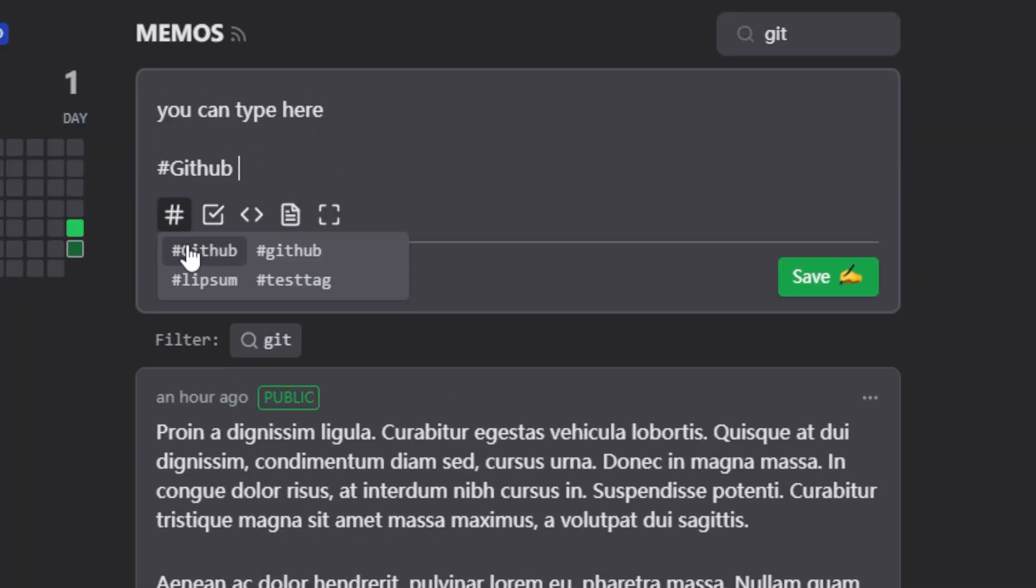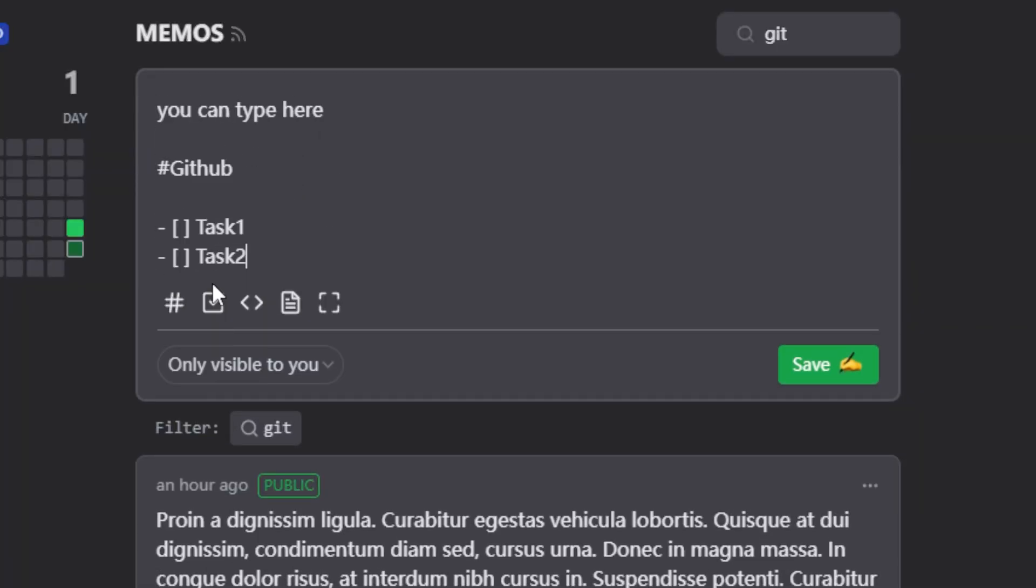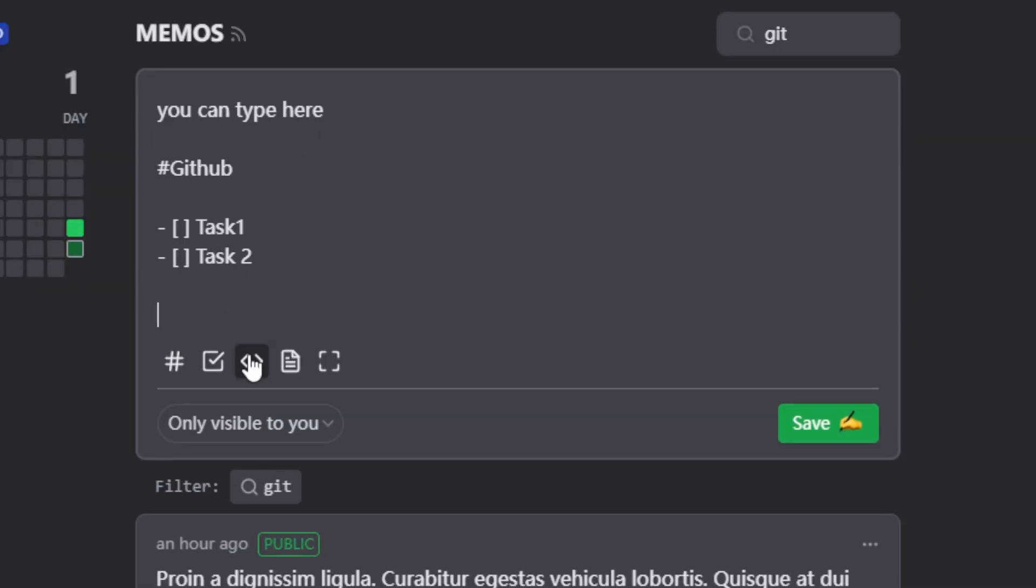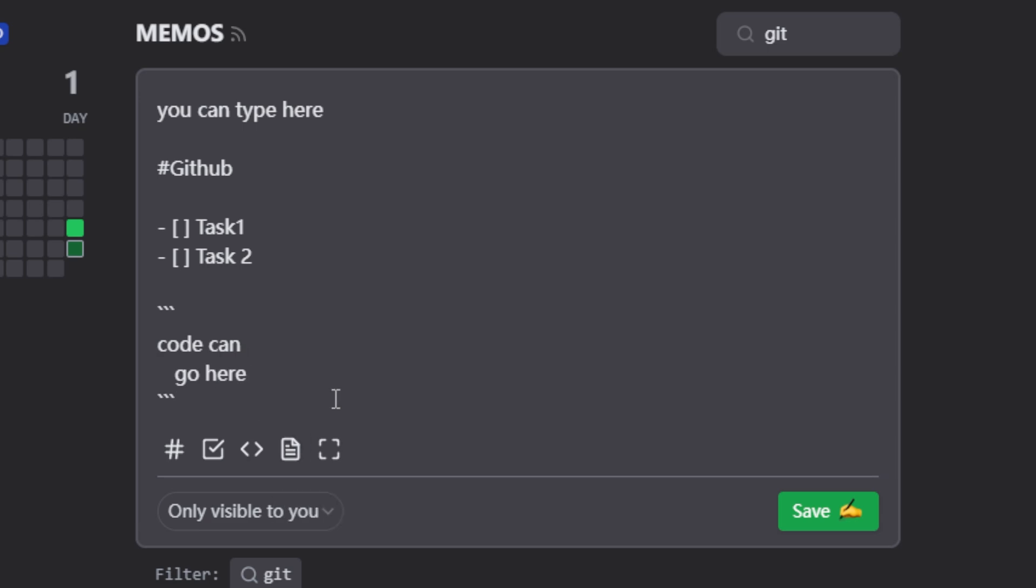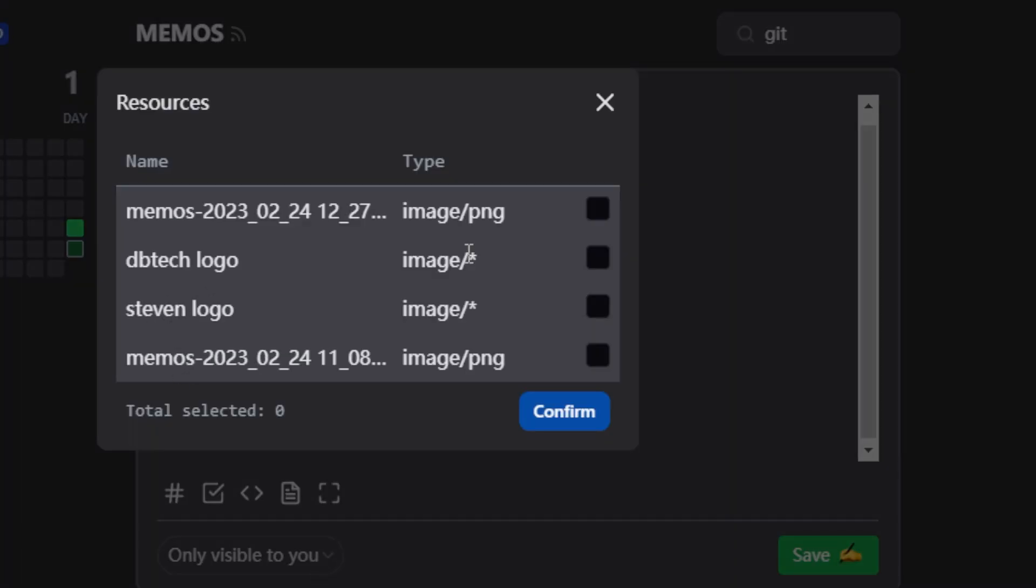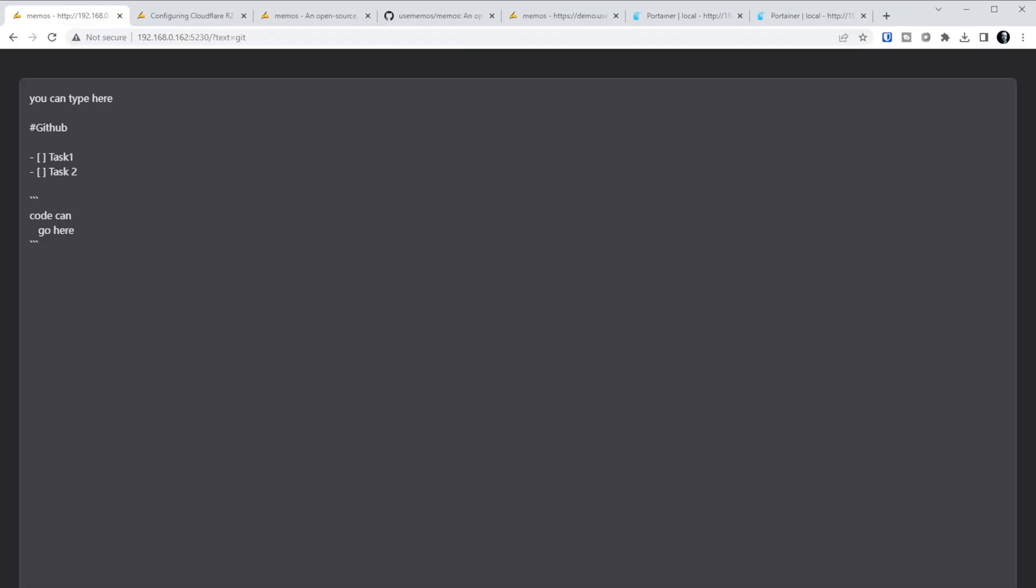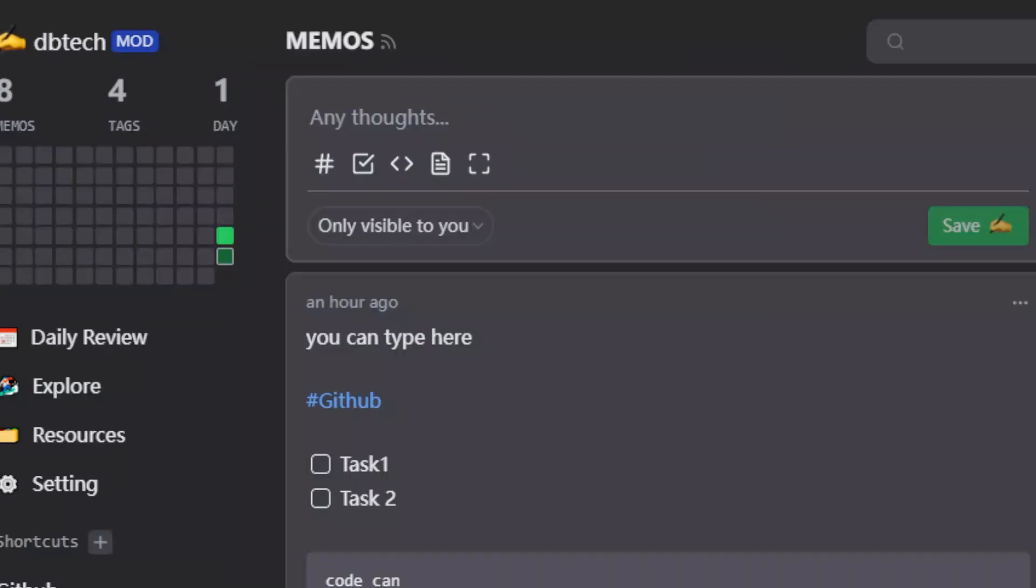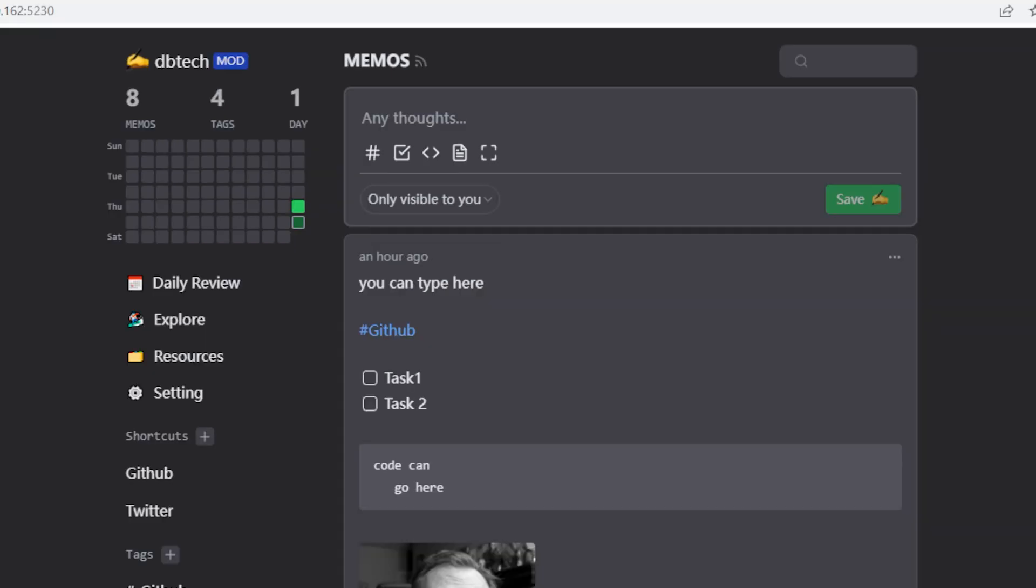Below that, you can create memos that include tags, to-do lists, code blocks, the resources that we mentioned before, or you can use the full screen to write your memos if you like. Before you post your memo, you can change the visibility of it to be only visible to you, visible to members, or set it so that everyone can see it, and that would make it completely public.